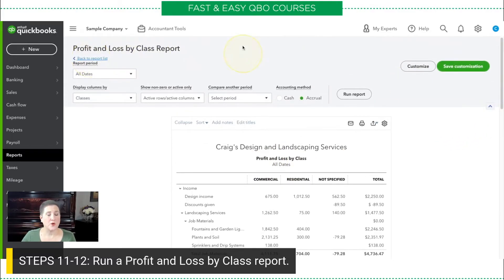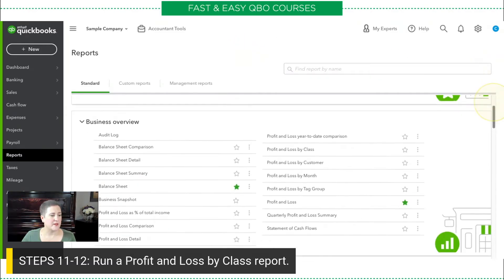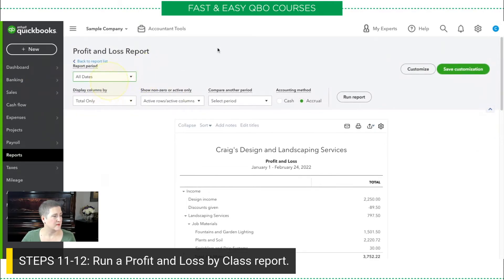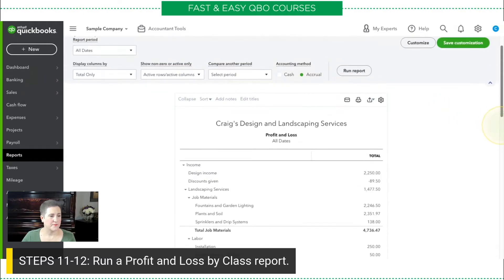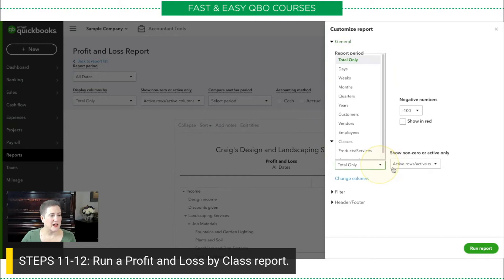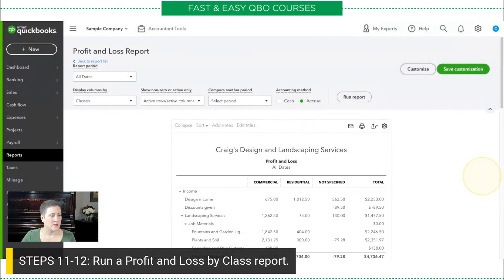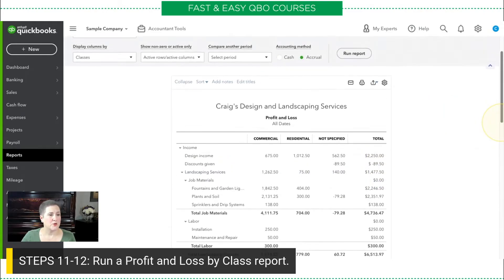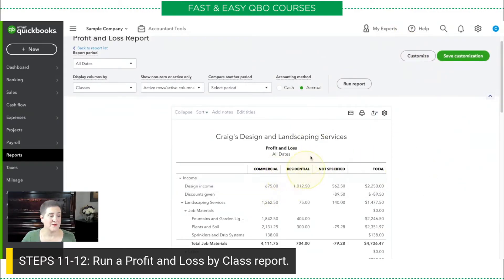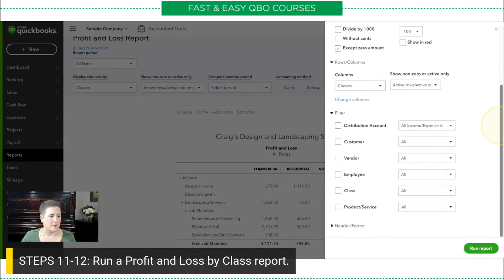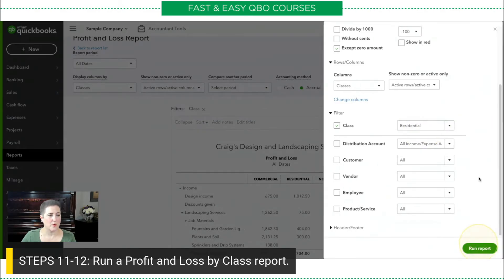So, this is the profit and loss by class report. But you could also build your own report by going to the regular profit and loss. Again, I have to go to all dates, run report. And then customize. Right here for the columns, I could select to show me the classes. And if I hit run report, you'll notice that is exactly what I just saw in the profit and loss by class report. I could also, if I wanted to run a profit and loss for just one of these classes, in my customize I can use the filter. And I can say, for example, right here where it says class, I only want to see the residential ones. If I run report...